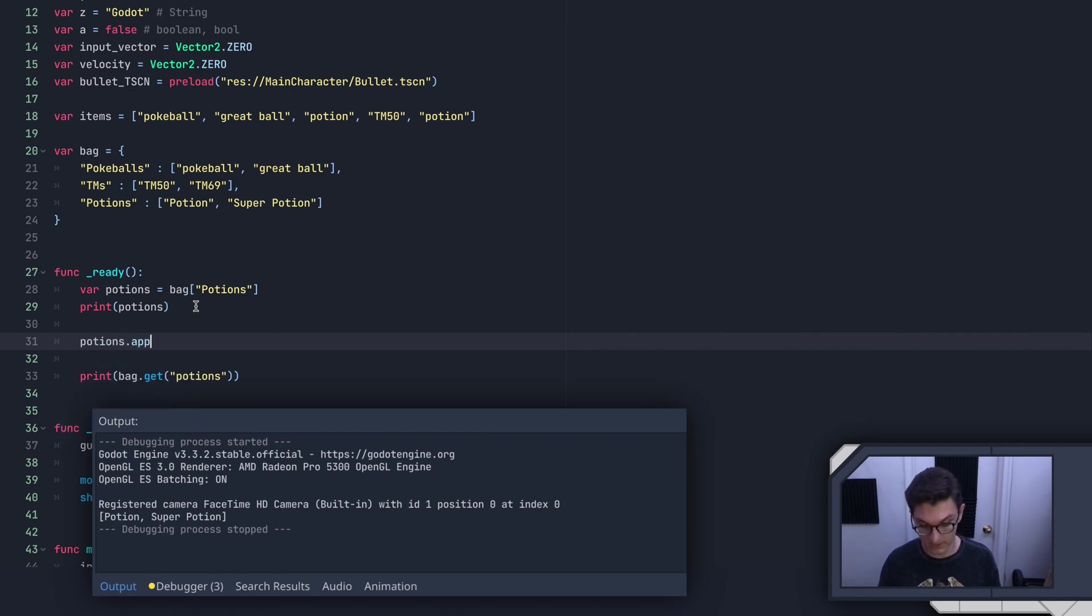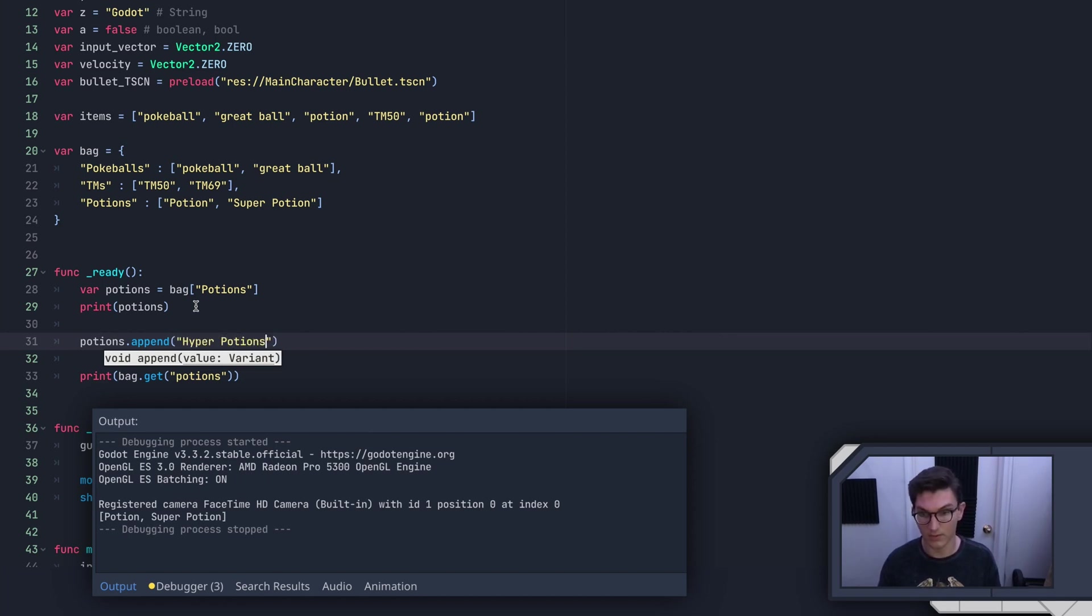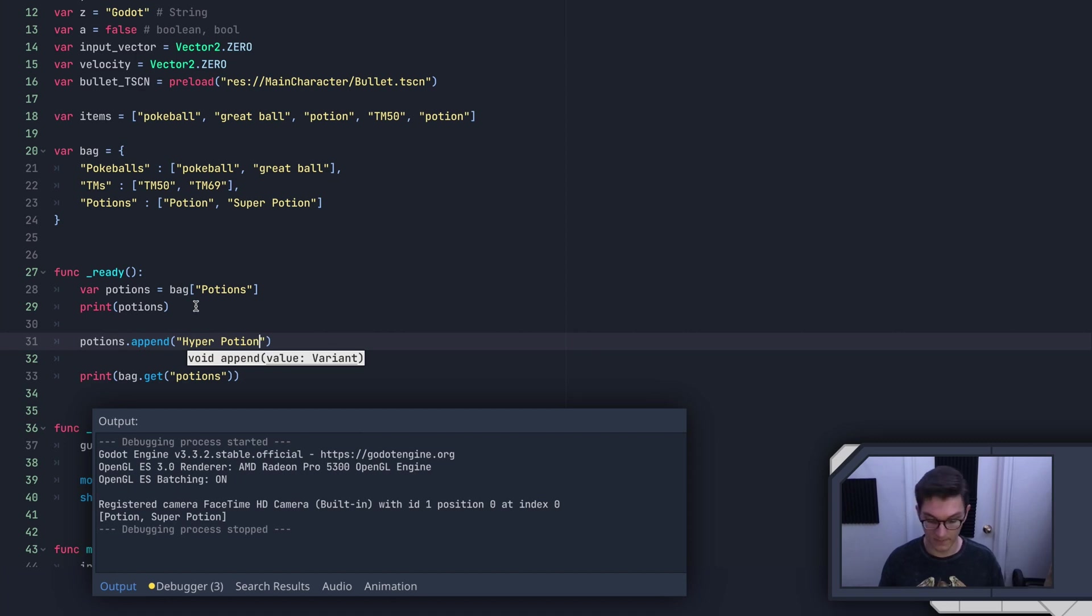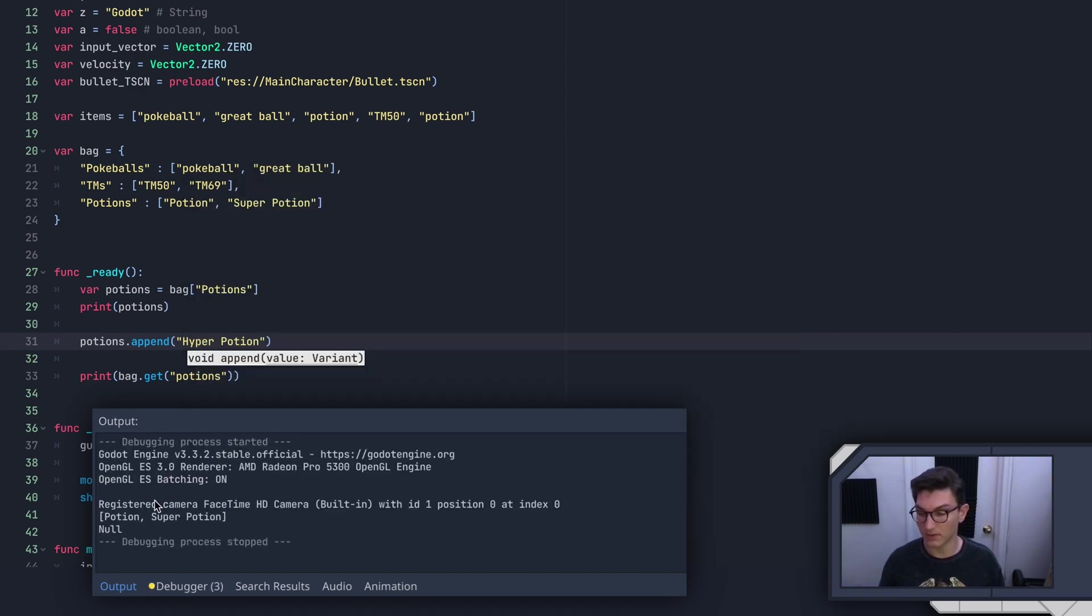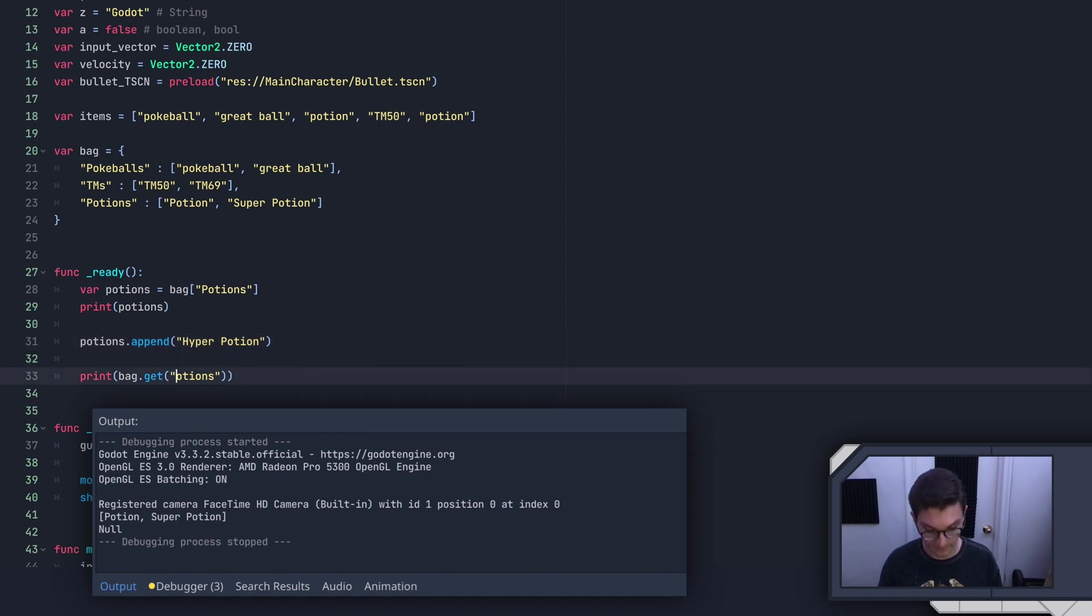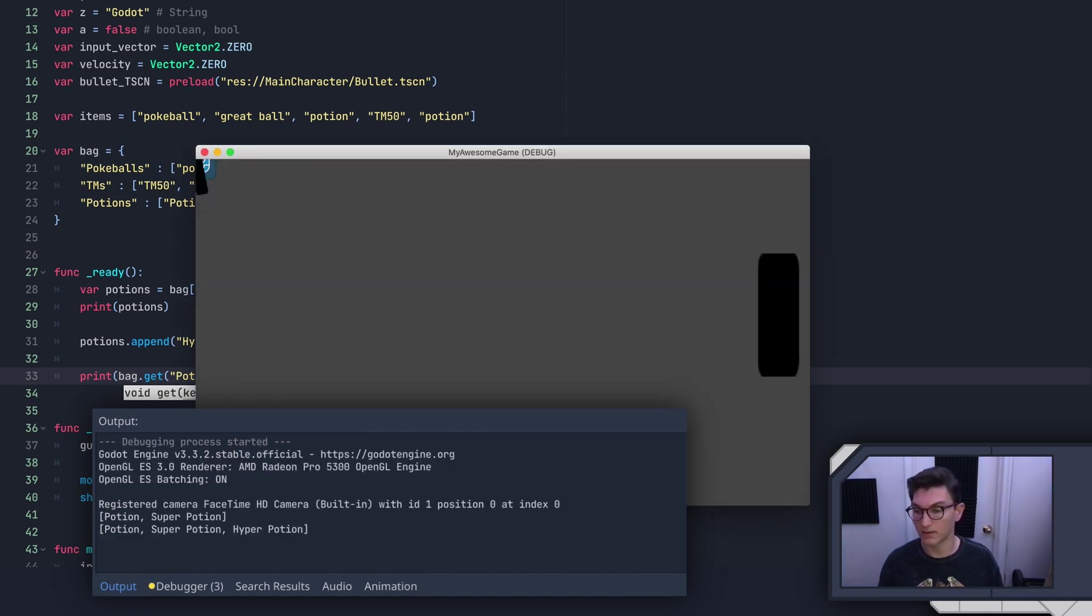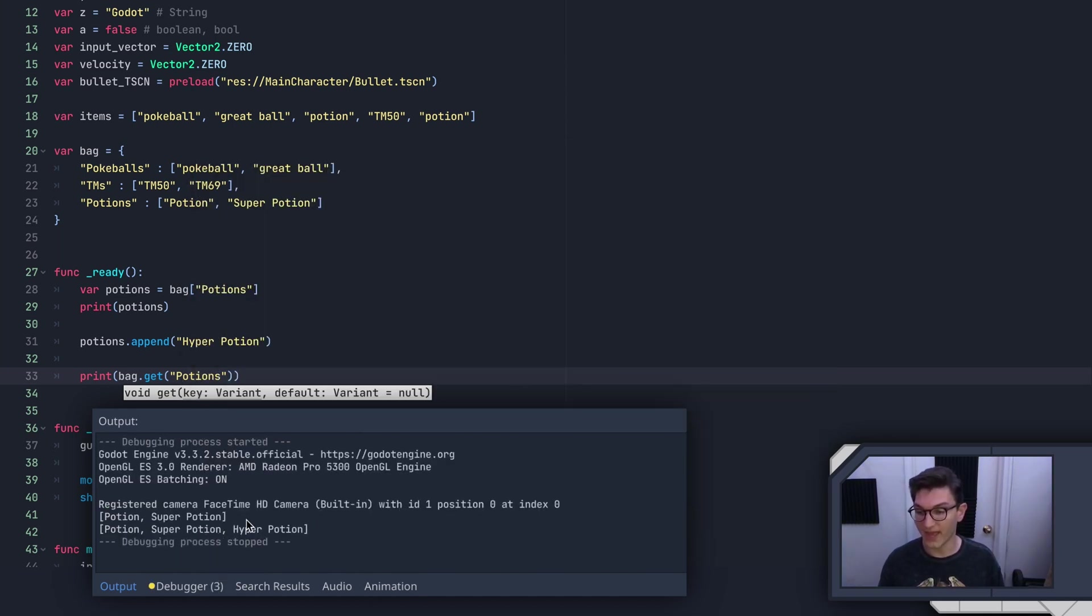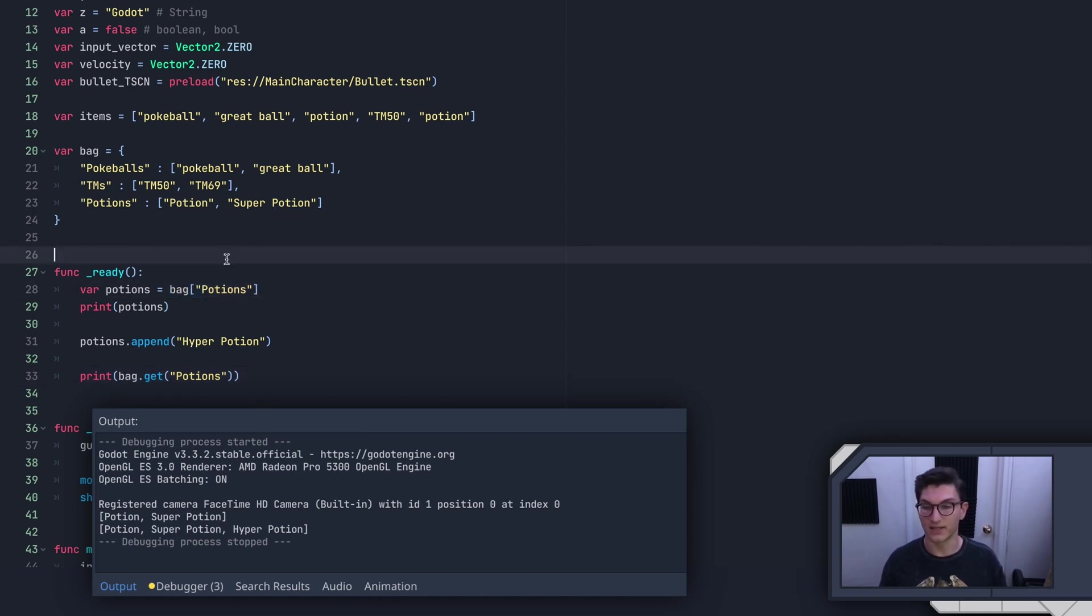And then what we'll say here, this will say potions dot append. Remember, because we have a list here. And we'll say hyper potion. Now we run this. As you can see here, we've added now the hyper potion to that list. And so that's because we've grabbed this and done it like that.